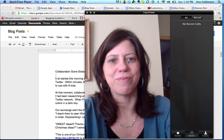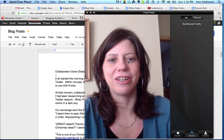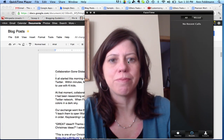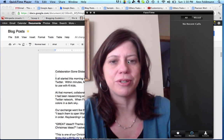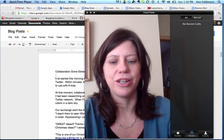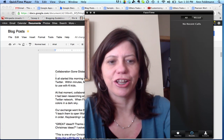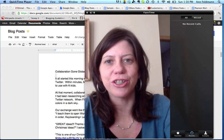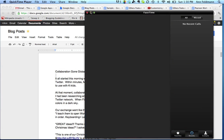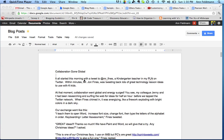Hi, I'm Ann Feldman and I'm going to tell you a little bit about moving images around in your Google Doc. So let's go ahead and get started. I have my Google Doc open and ready to go over here.